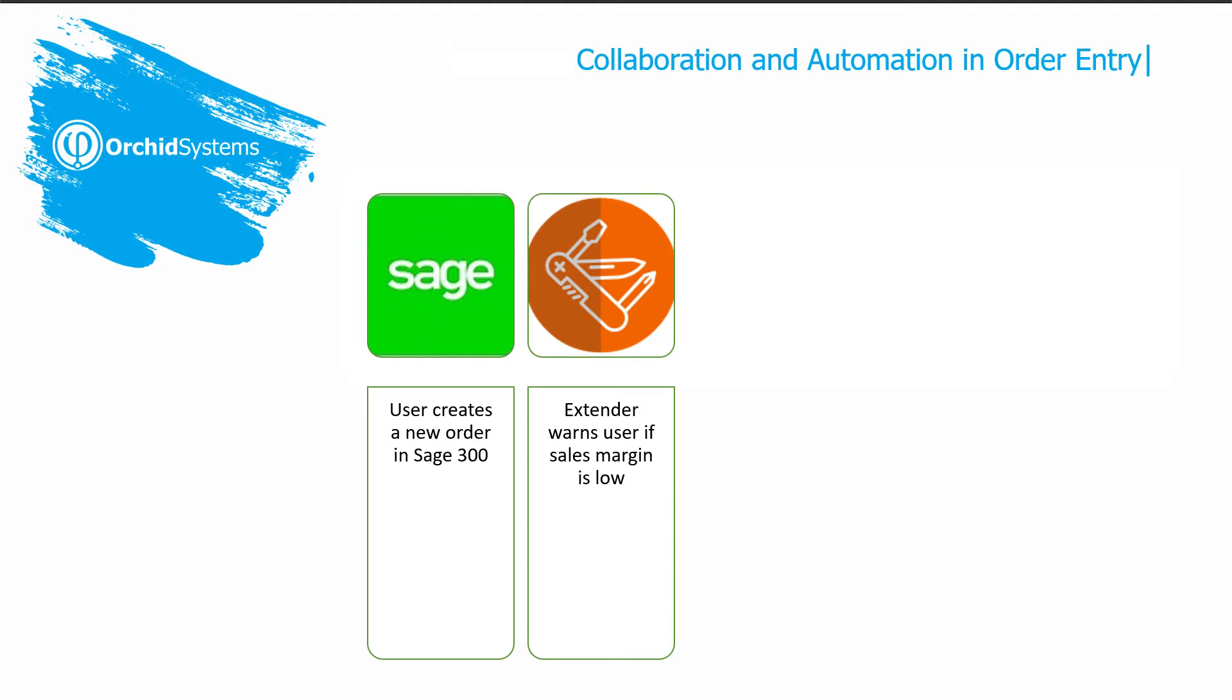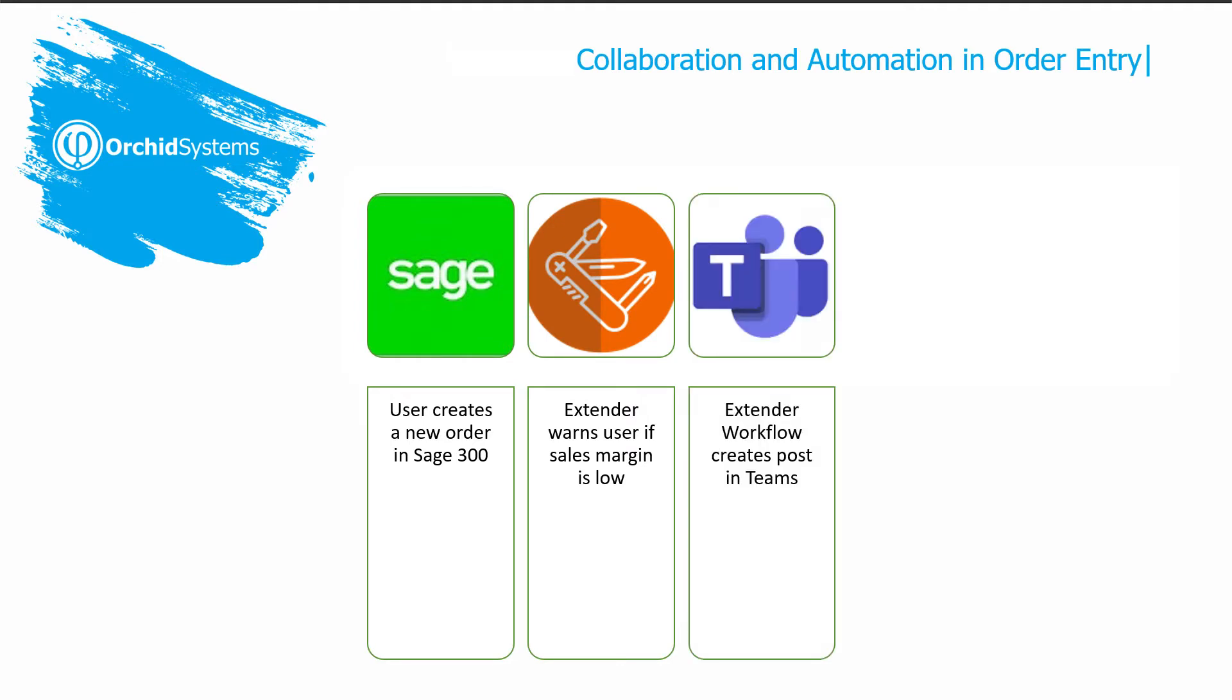Extender will warn us if the sales margin is low. The workflow has been configured to post a notification in Microsoft Teams when a new order is created in SAGE 300.